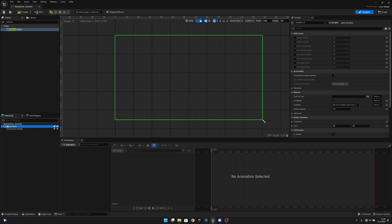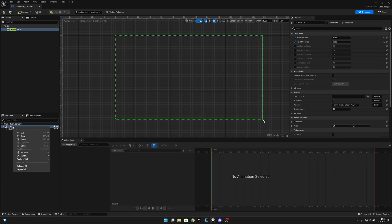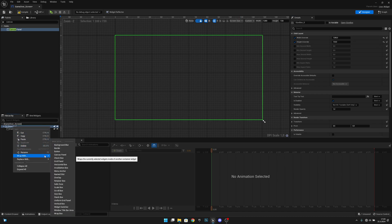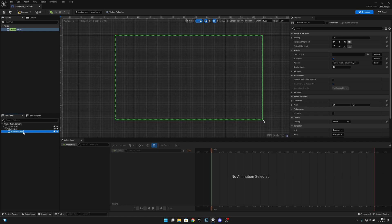Click the Size Box and enable the Width Override and also the Height Override. Change the width to 1280 and height to 720. Now right-click the Size Box one more time and wrap it with the Scale Box.